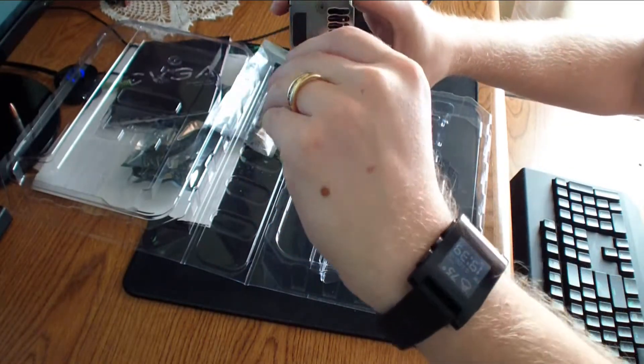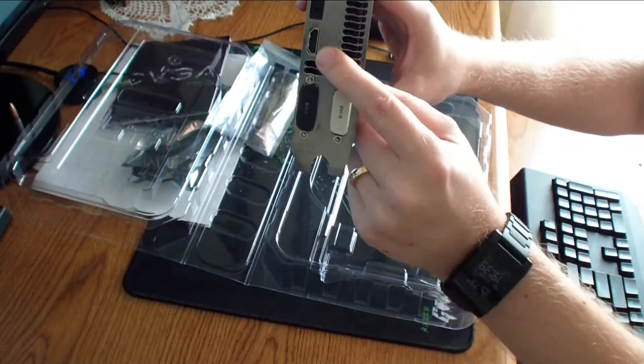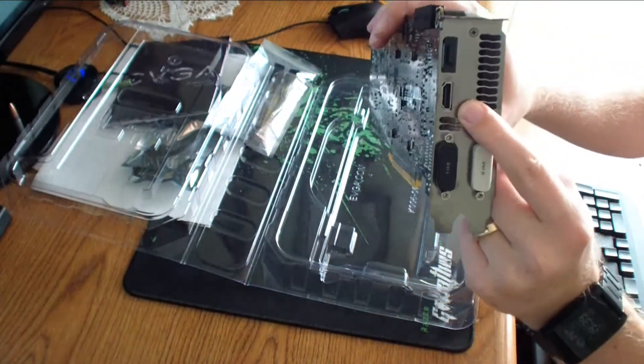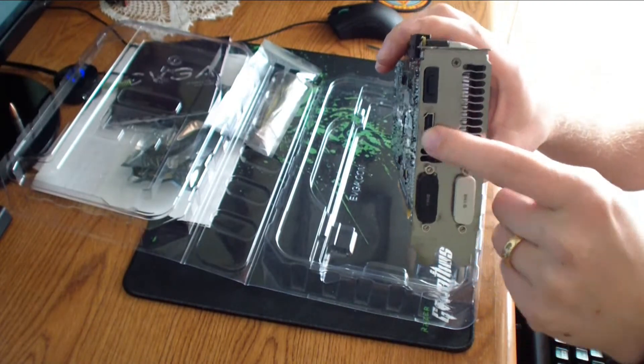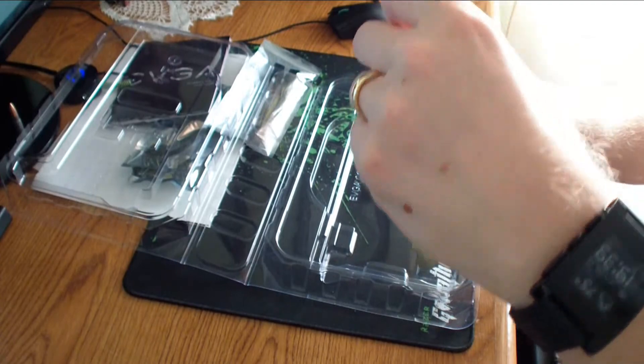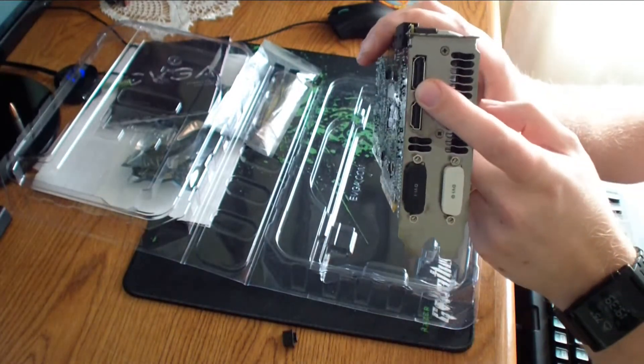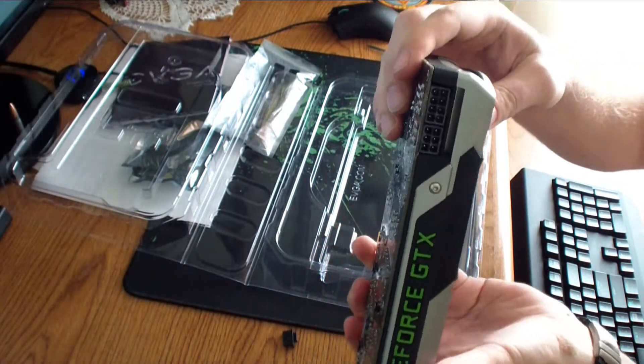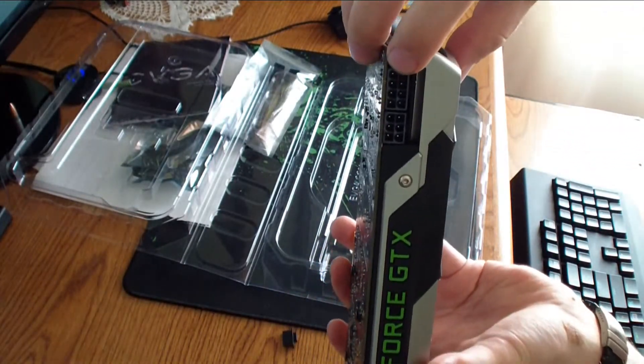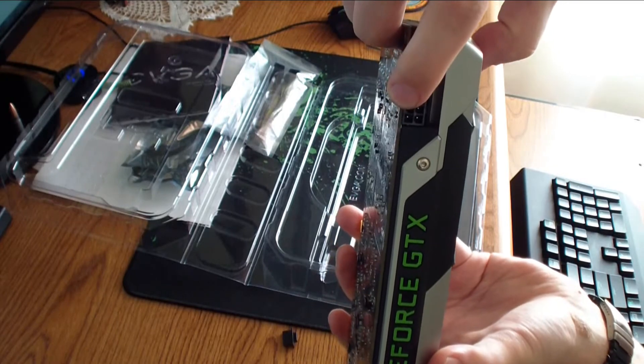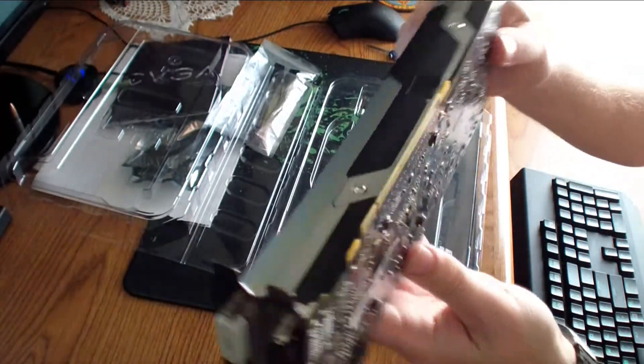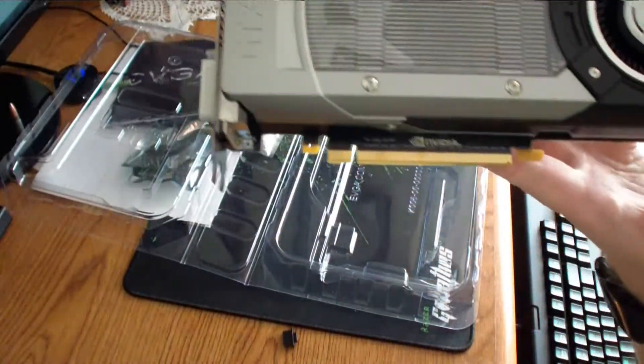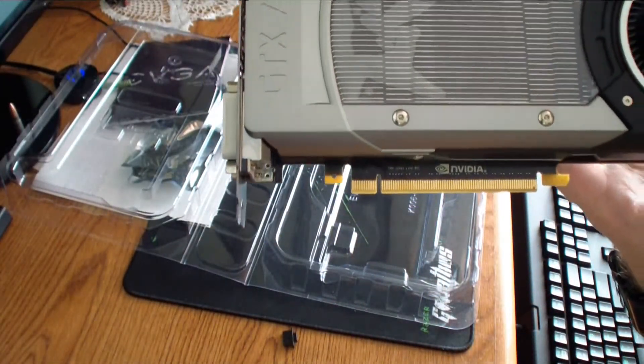This is a HDMI port. It's a full size HDMI, not a micro HDMI or any other. And this is your display port. On the top you have 8-pin connector and a 6-pin connector.